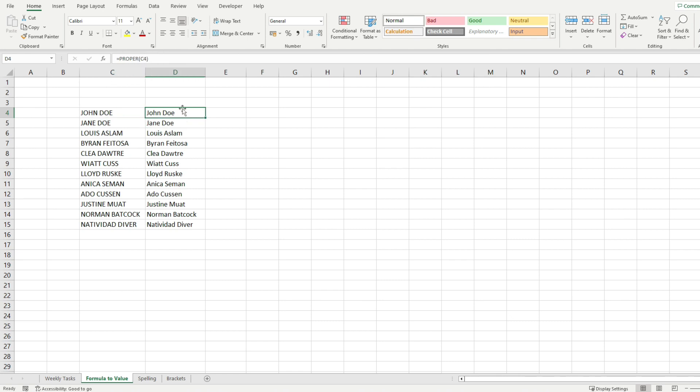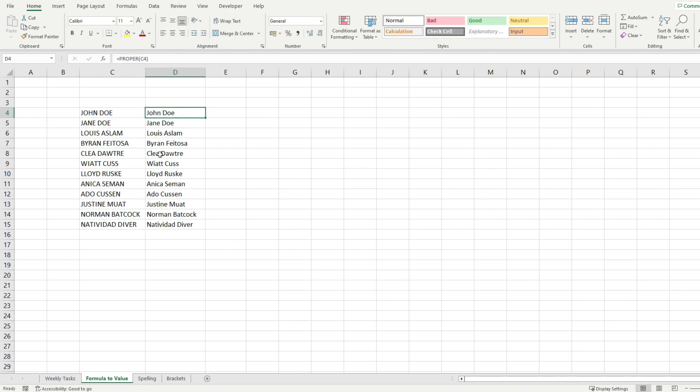Now let me show you a way to transform this formula into a value. The first thing you have to do is select all of the cells that you want to transform into values.